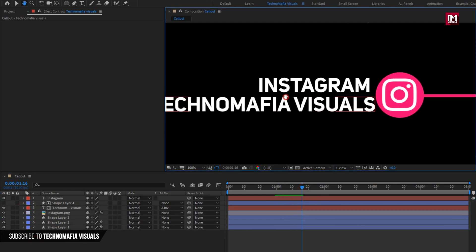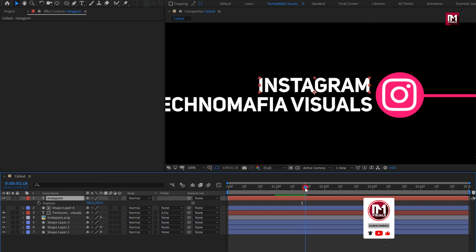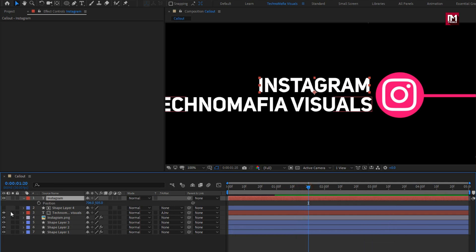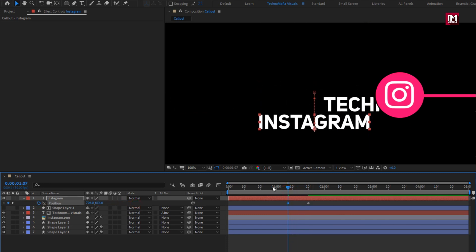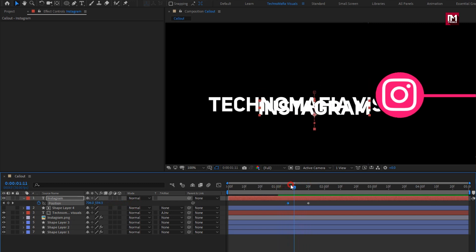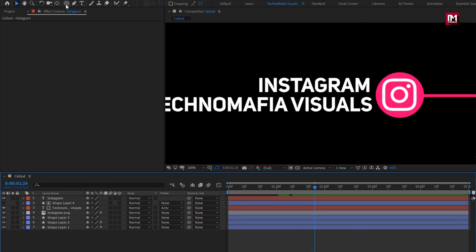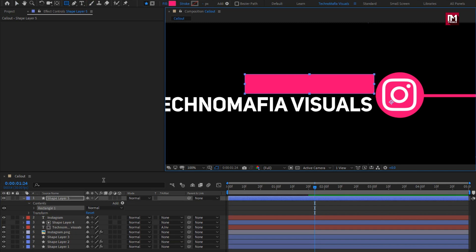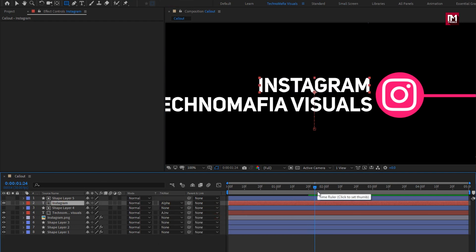Now for the above text layer, press P to bring up position. At around 1 second and 20 frames, create a keyframe for position. Now come a few frames backward and change the Y position value as shown. Now select keyframes and change keyframe assistant to easy ease. You can see the preview. Now select the rectangle tool. Create a shape that hides the second text layer. For the text layer, change track matte to alpha matte shape layer 5. You can see the preview.